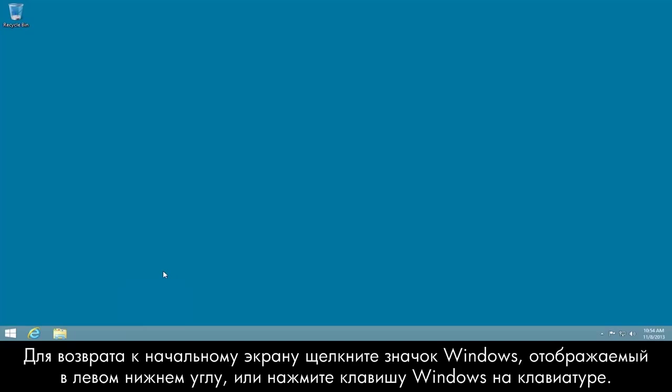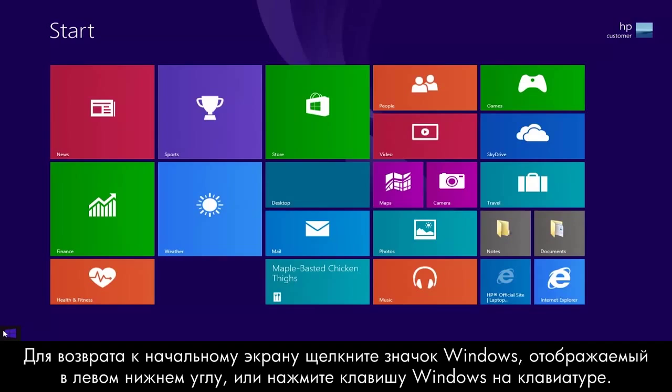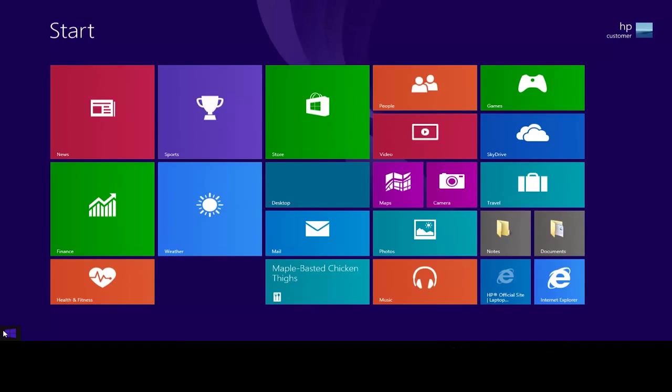Click the Windows icon in the lower left corner or press the Windows key on your keyboard to return to the Start screen.